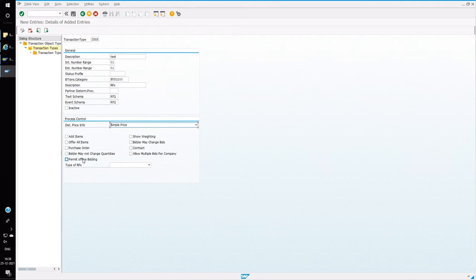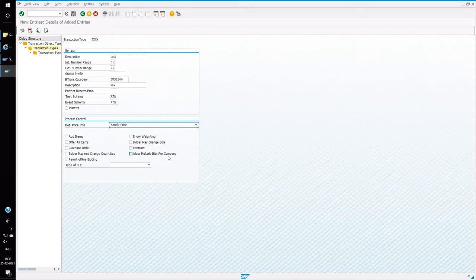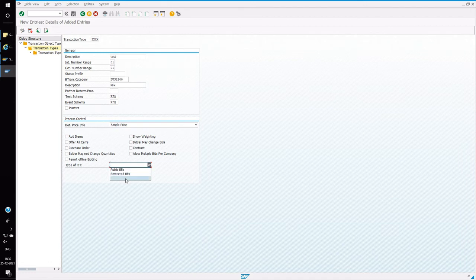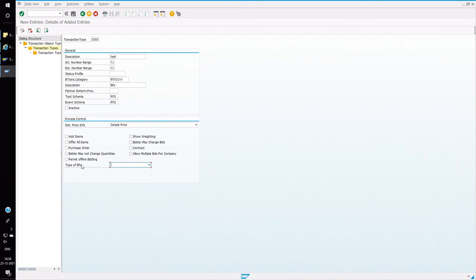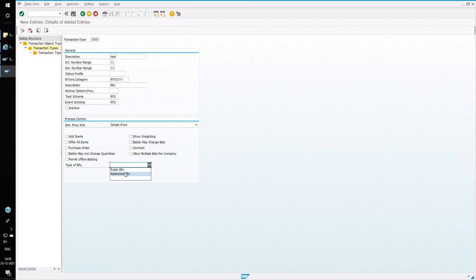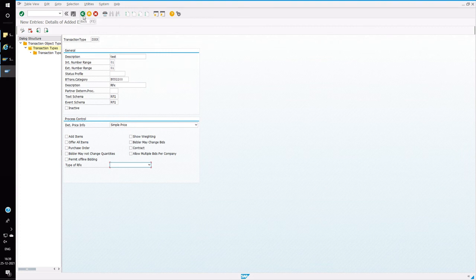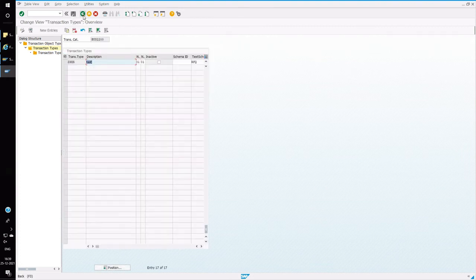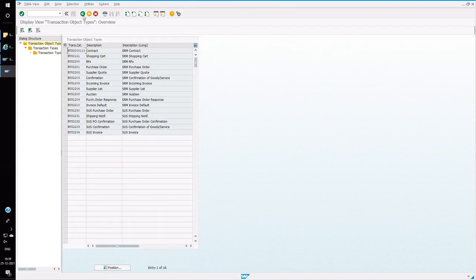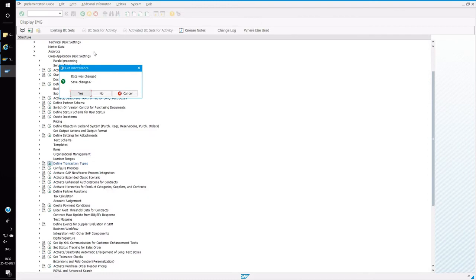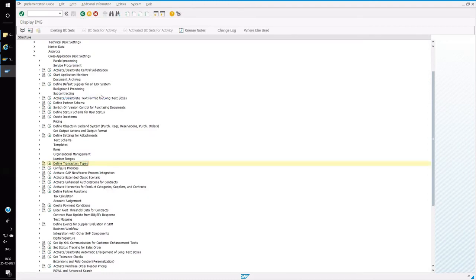And there are many other options, like you can define whether you can add the items. And the type of RFX is like public or restricted. Public is open to all the bidders. Restricted is available only to the selected bidders while creating the RFX. So it will be like a restricted RFX, limited RFX. Public is open RFX. And then you can save it. So this is all the steps for defining the new transaction types.